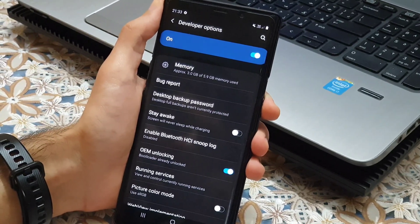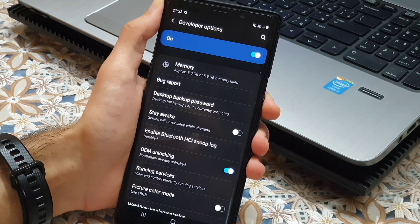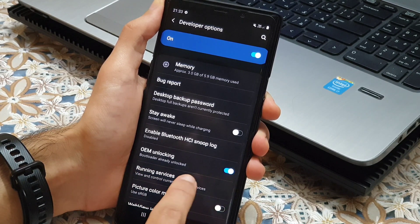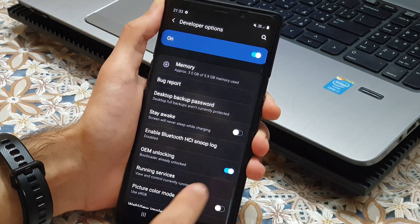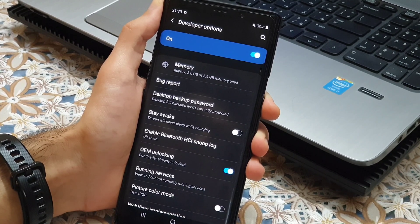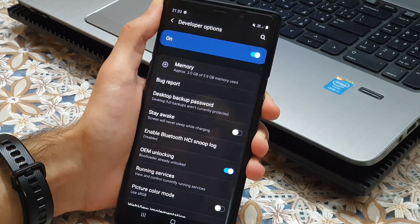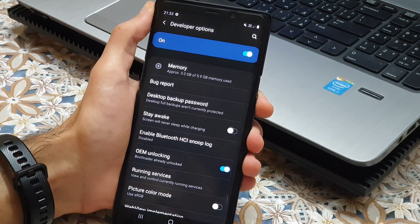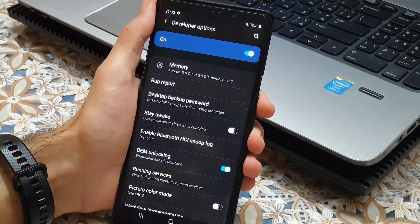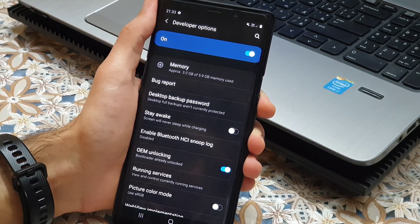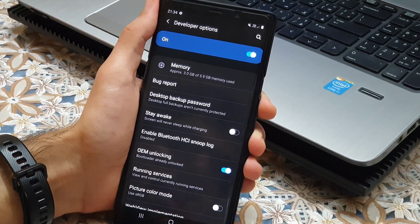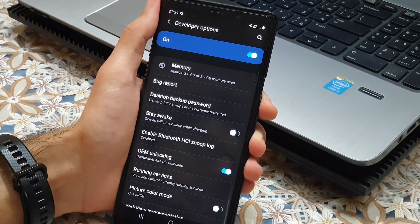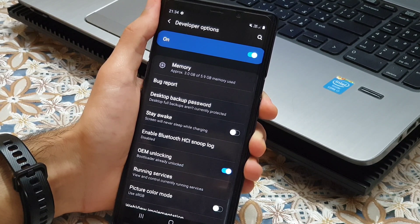Now we have to enable OEM unlock option. Keep in mind that enabling OEM unlock option will delete all the data inside your phone. So make sure to backup your data before doing it. I have enabled OEM unlock already so I will just skip this part.